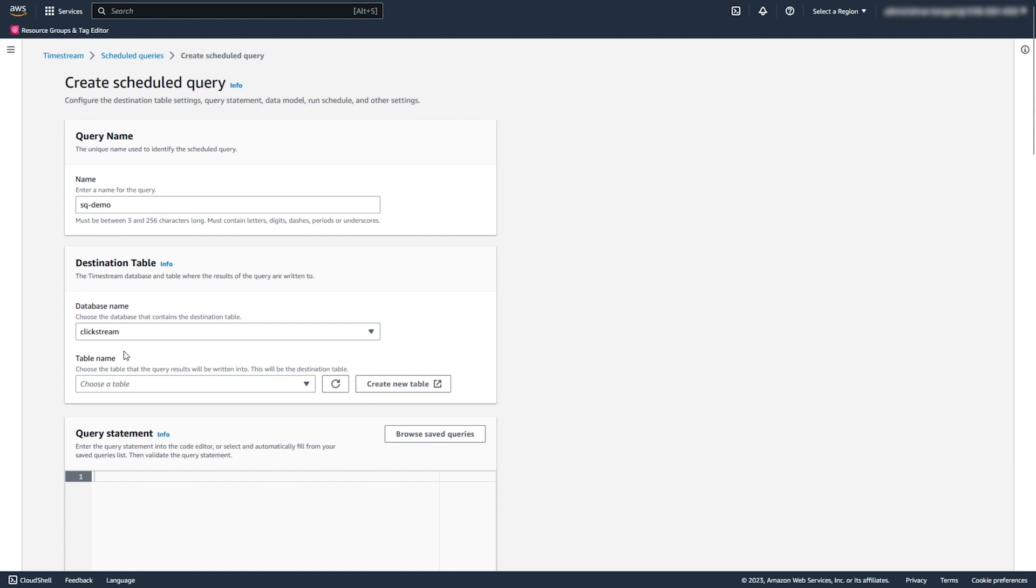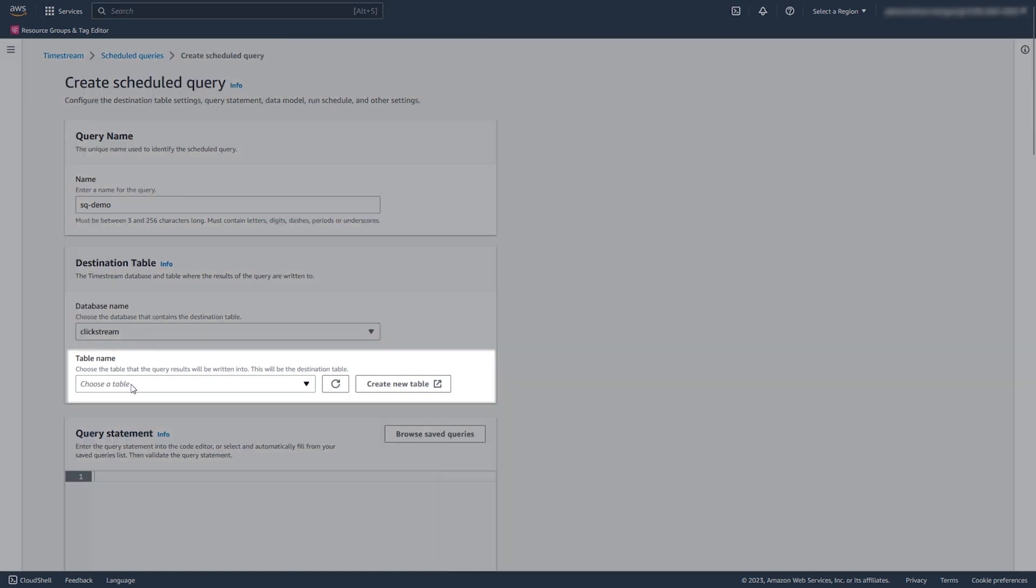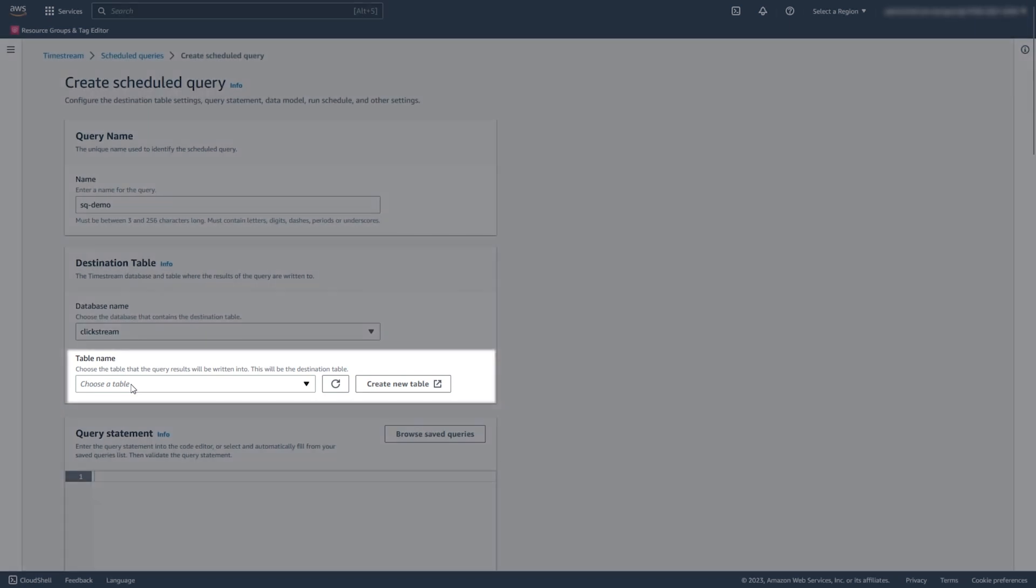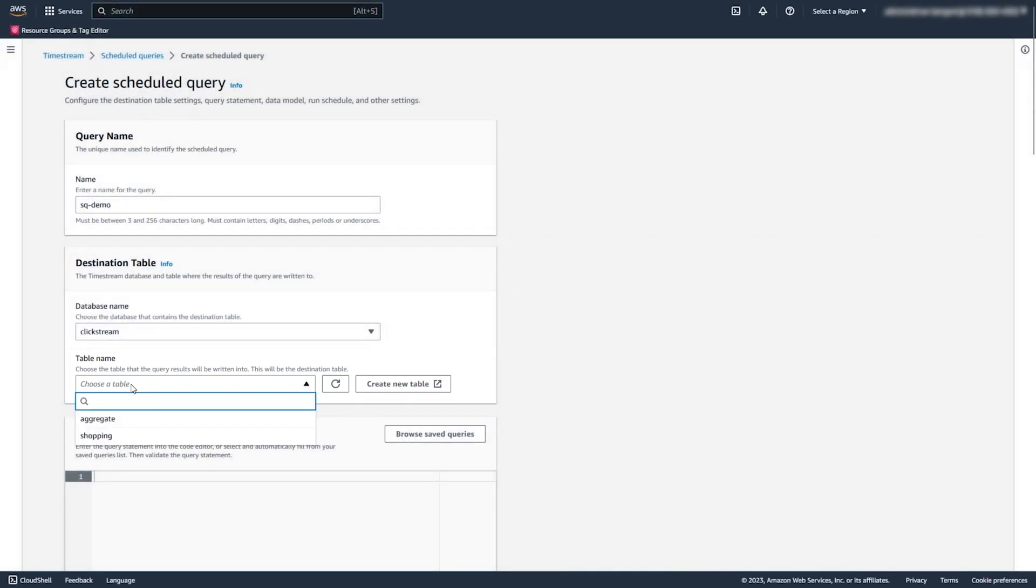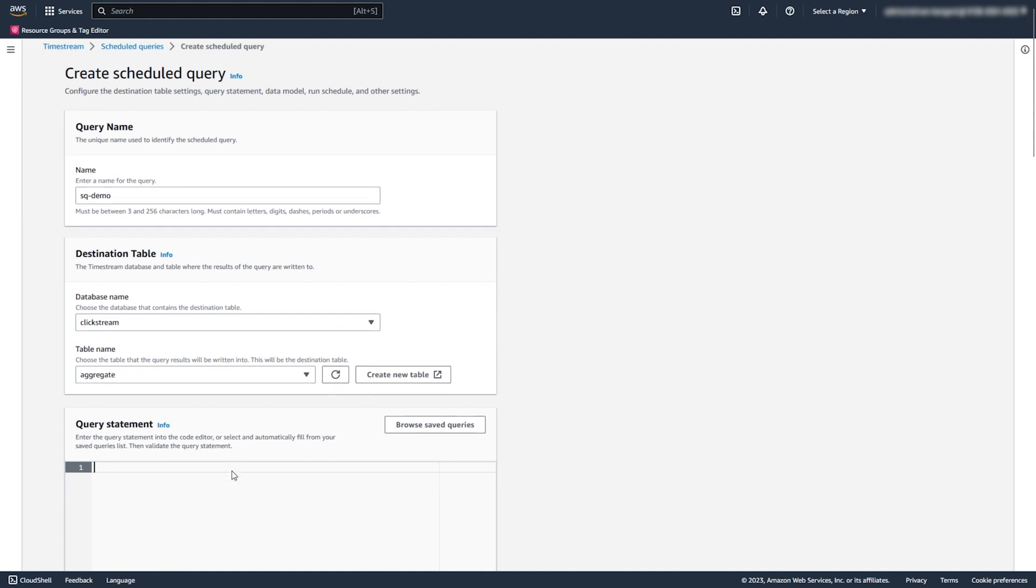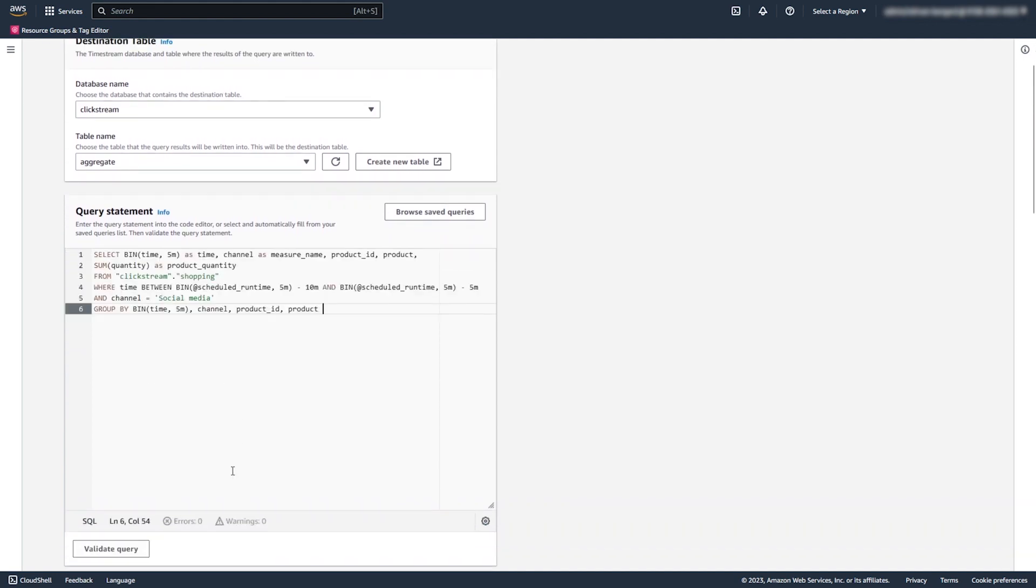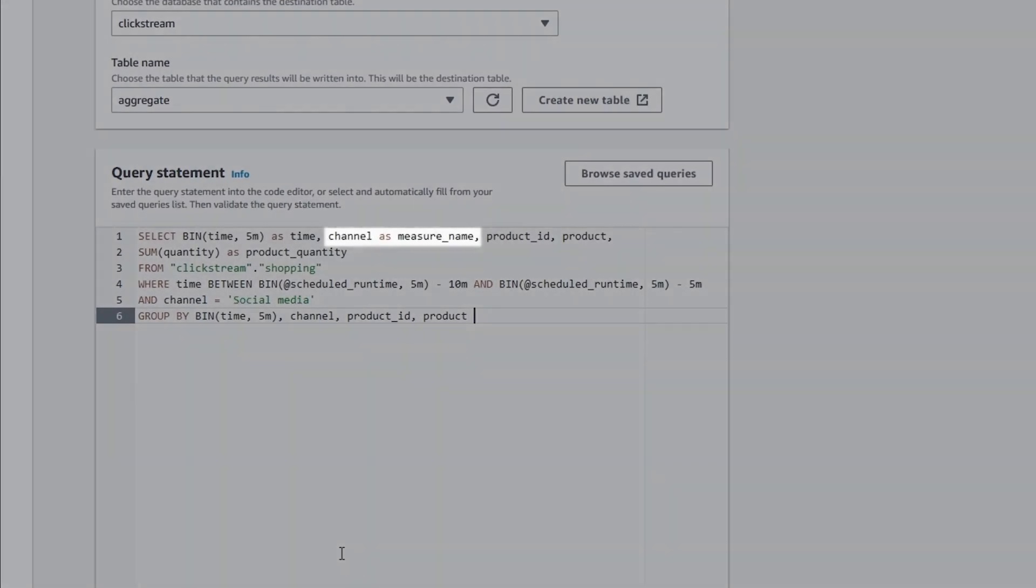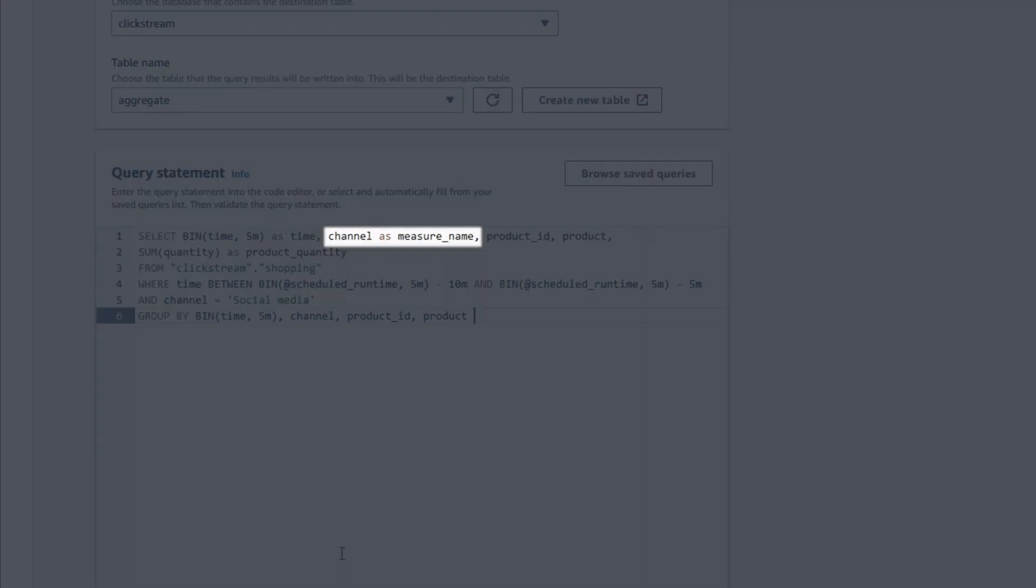Timestream writes the results of this Scheduled Query in the destination table. You can create a new table or use an existing table. Each Scheduled Query must include a Measure Name column. In this query statement, the channel column is marked as a Measure Name column.